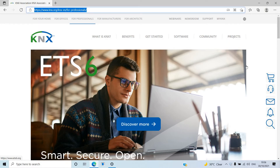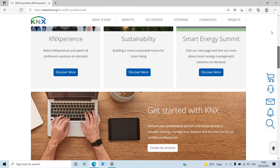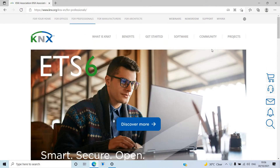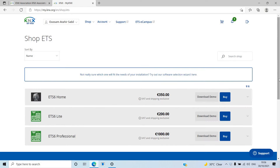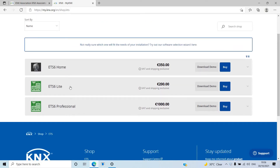If you go to knx.org, you'll see on the front page all the details of the ETS and what you can browse. Go to 'My KNX' and view all the ETS versions. We have ETS6 Lite — ETS6 is the latest release. There's also ETS Professional and ETS Home. For today's purpose, you don't need to buy a license; you can just click 'Download Demo'.